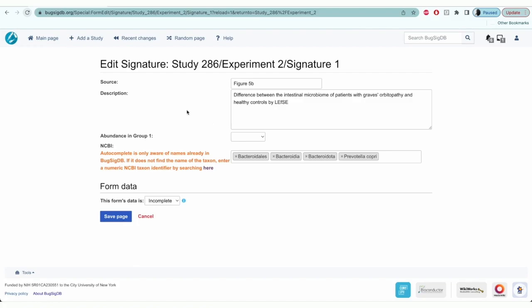On the added signature page, you'll first need to enter the source and the description of the microbiome signatures. Here, we're recording signatures from figure 5b of the sample study, and I have a small description of the details of this signature.